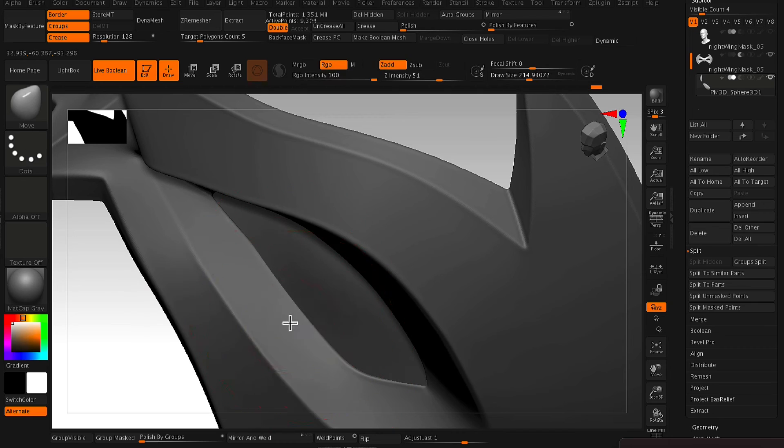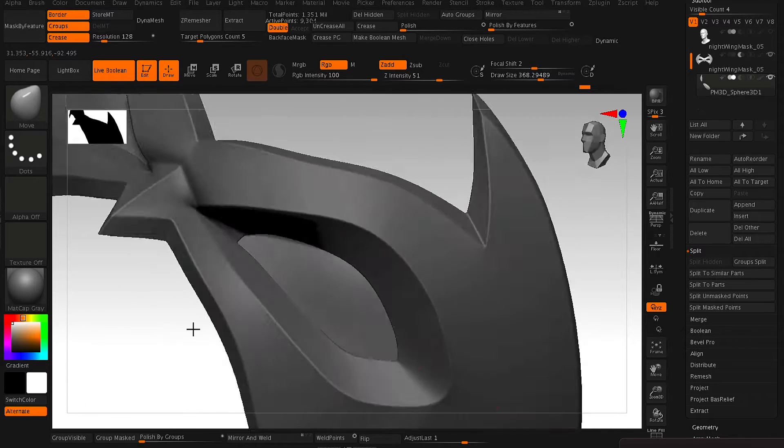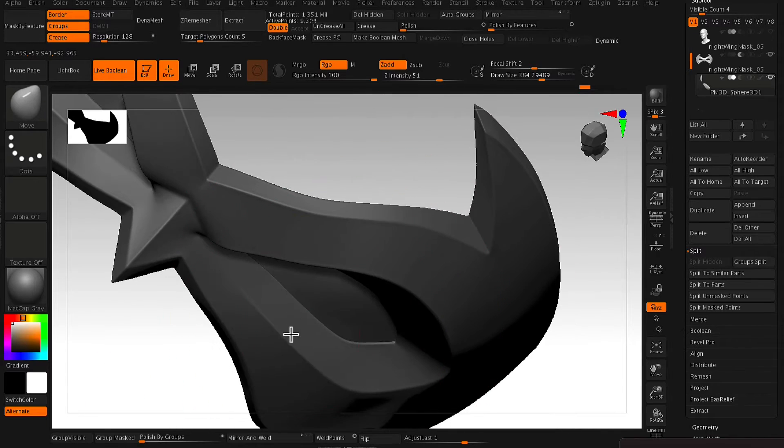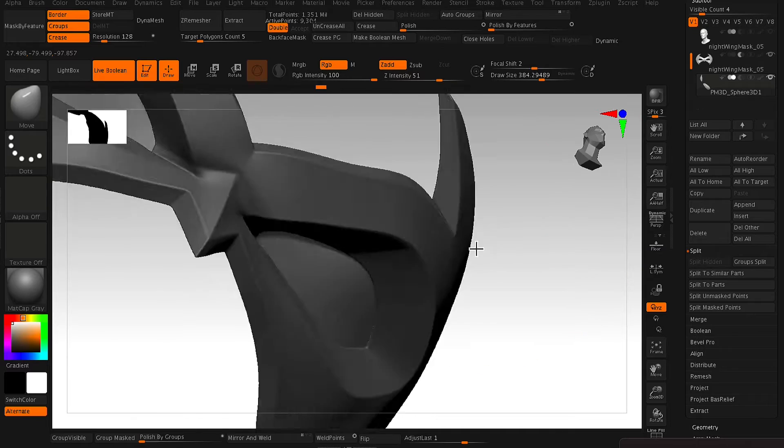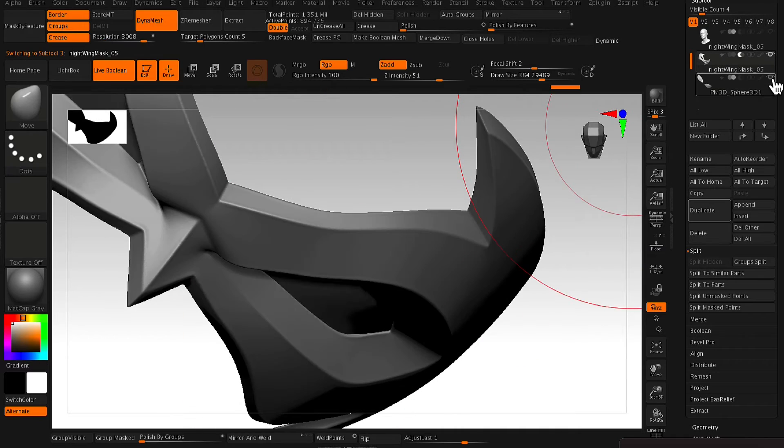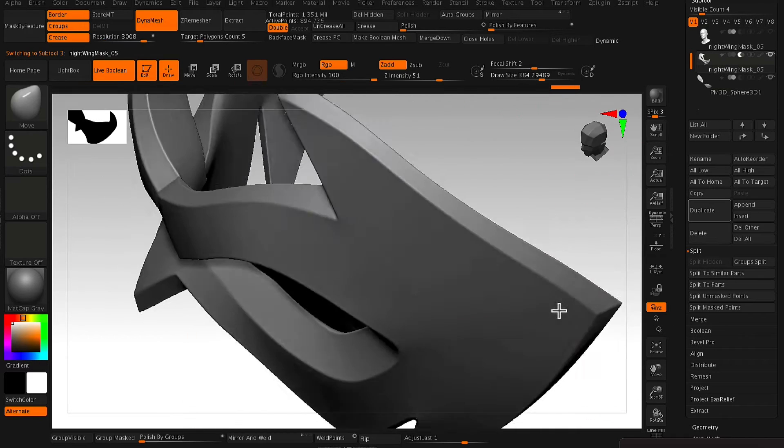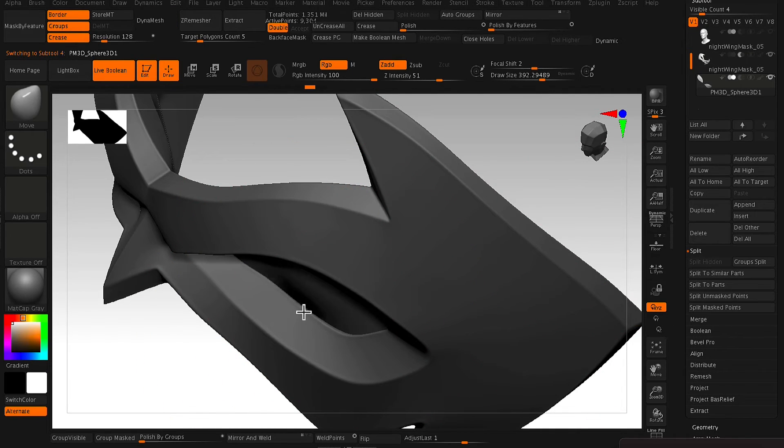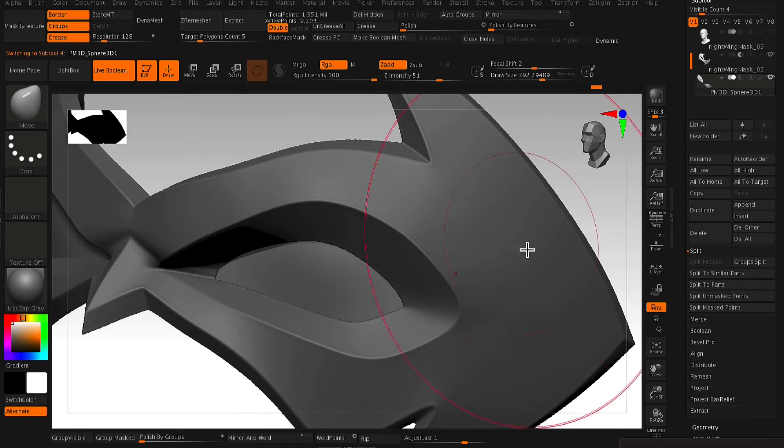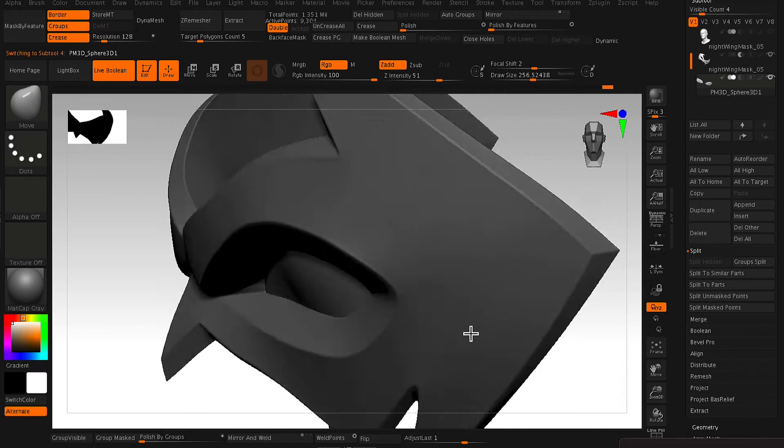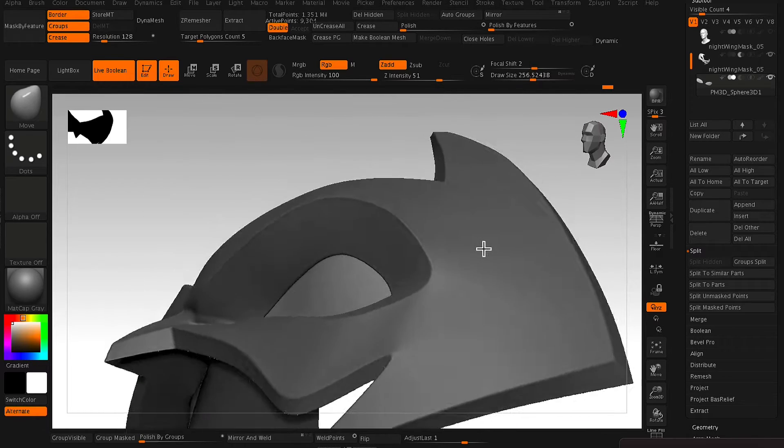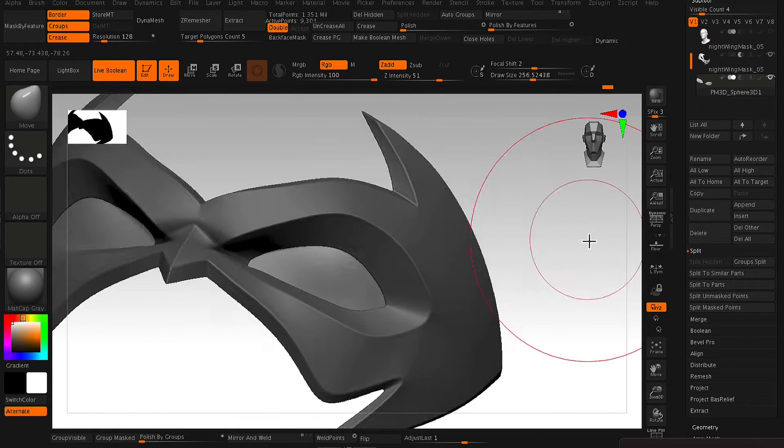So when you're making these things, you always want to be constantly rotating around in 3D space just to make sure that things are intersecting right and things are looking right from all angles. It's just a matter of pushing and pulling points so that you get the general shape of that eye socket area.